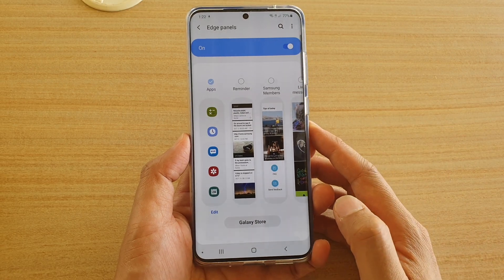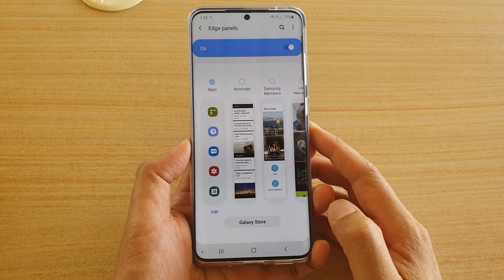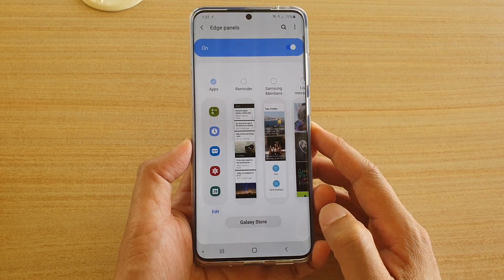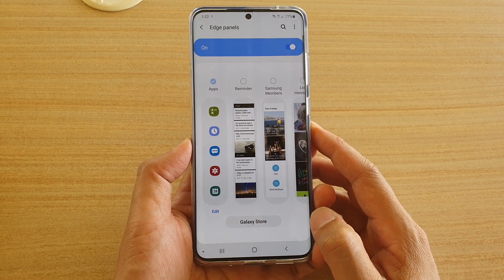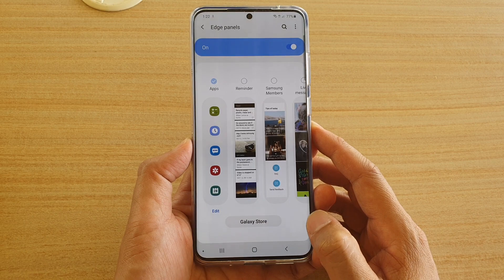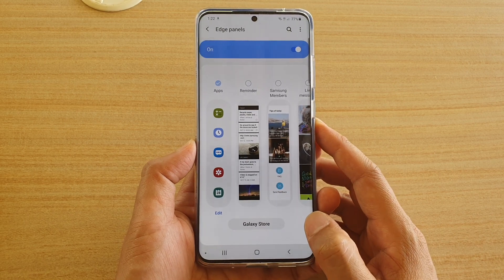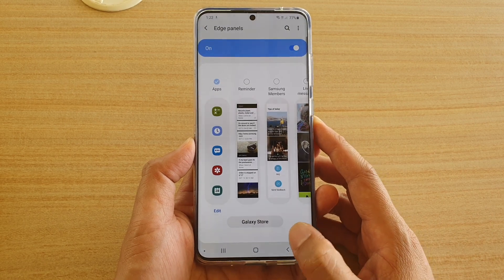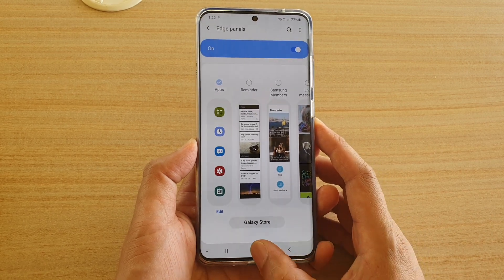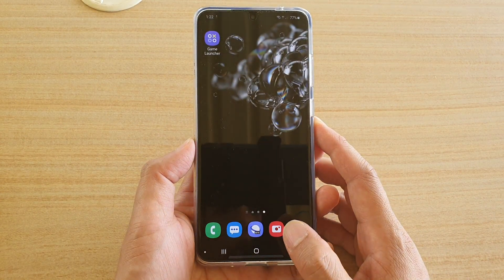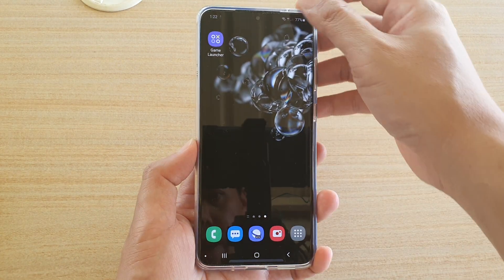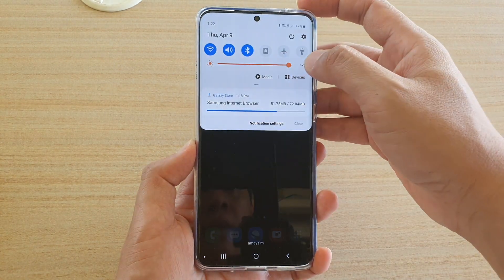How to add a Move Reminder widget to the edge panels on the Samsung Galaxy S20, S20 Plus, or the S20 Ultra. First, tap on the home key to go back to your home screen, then swipe down at the top.